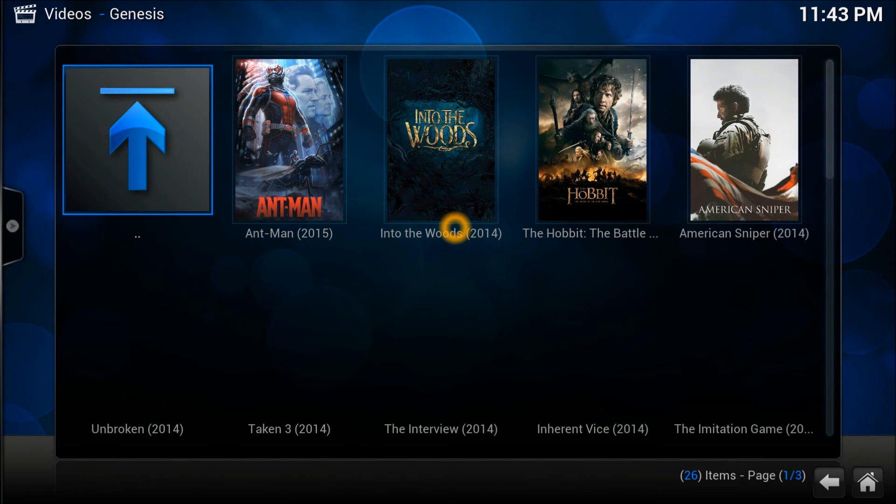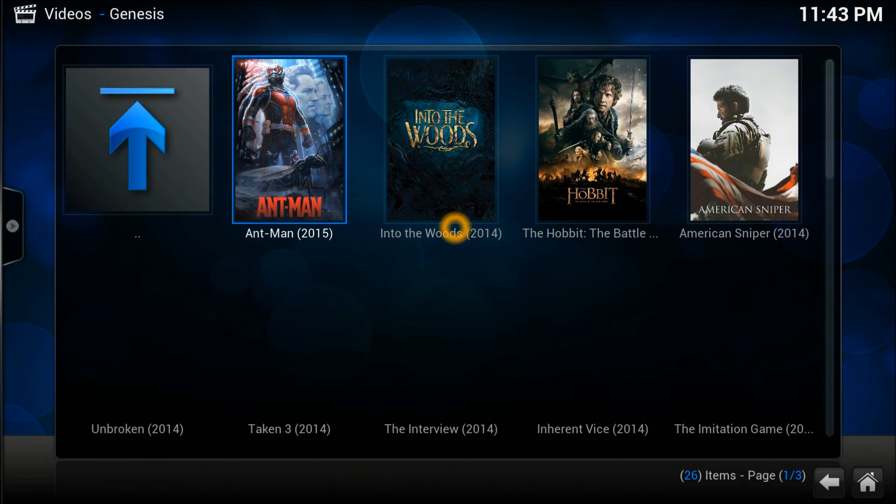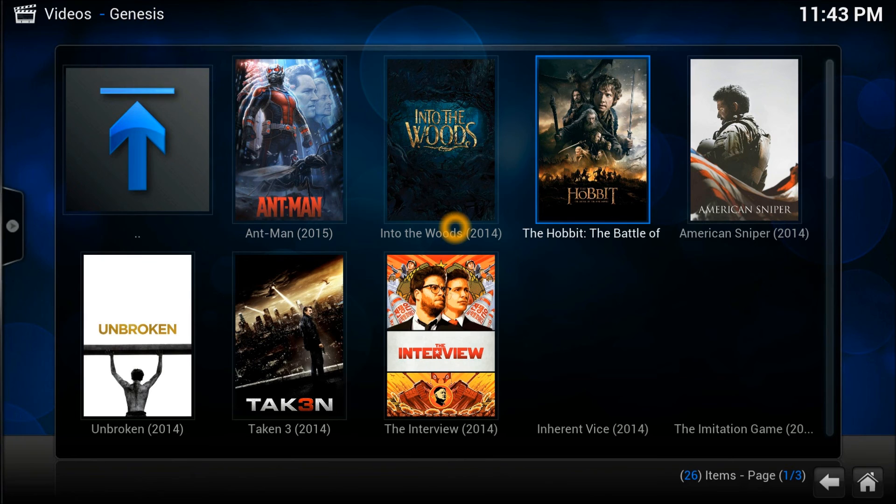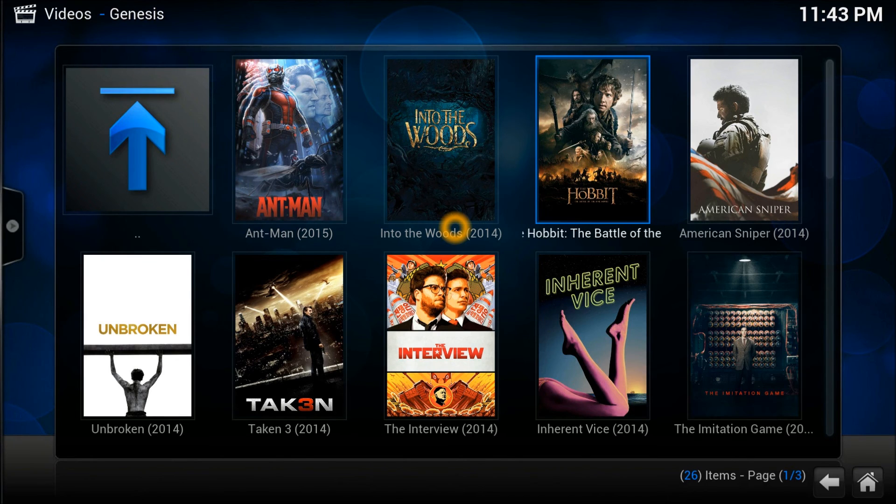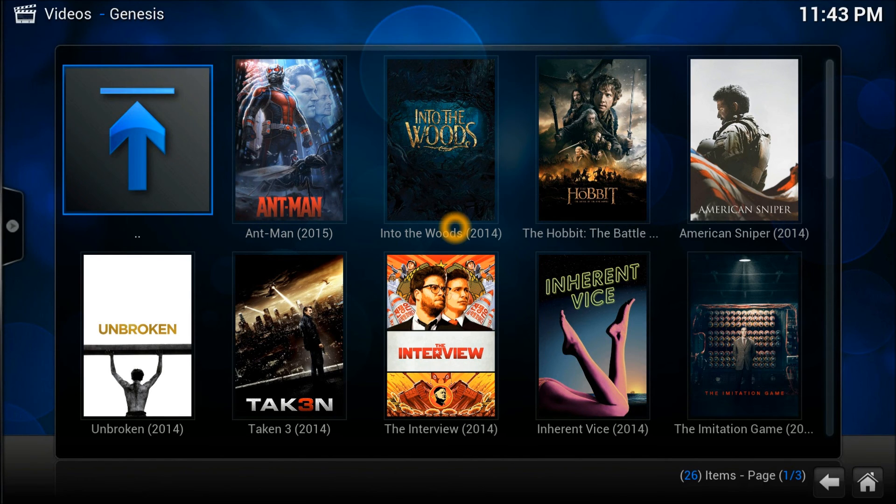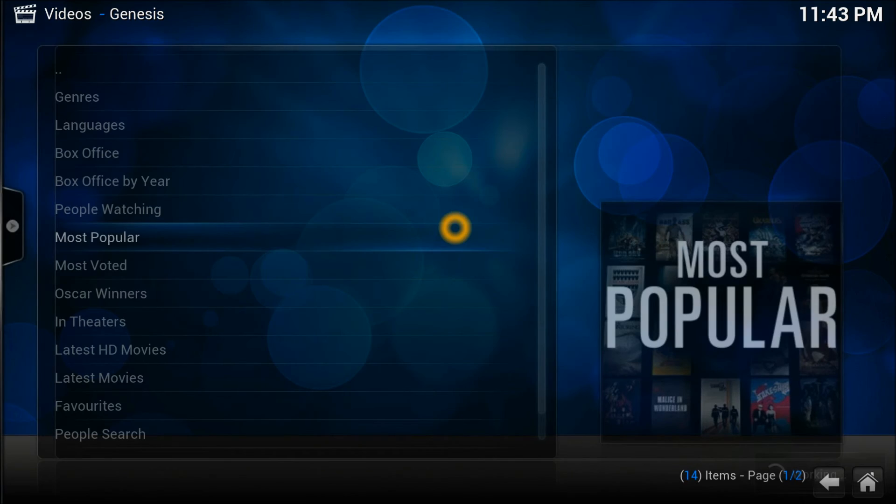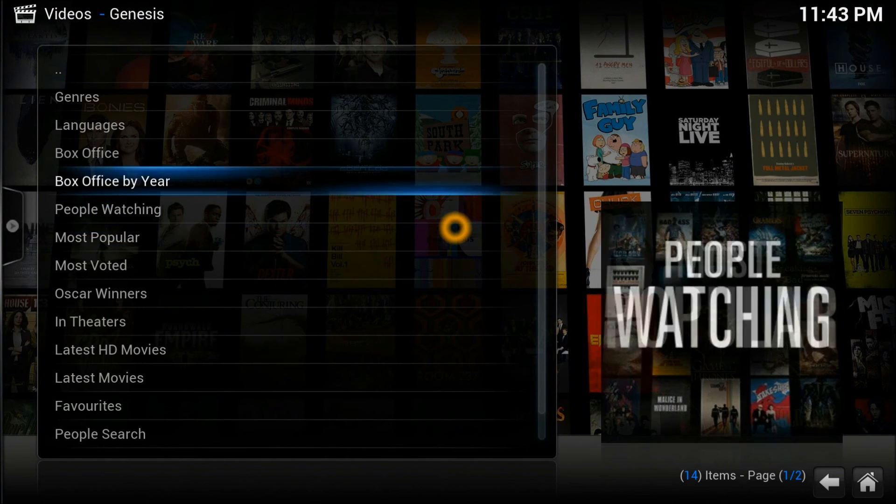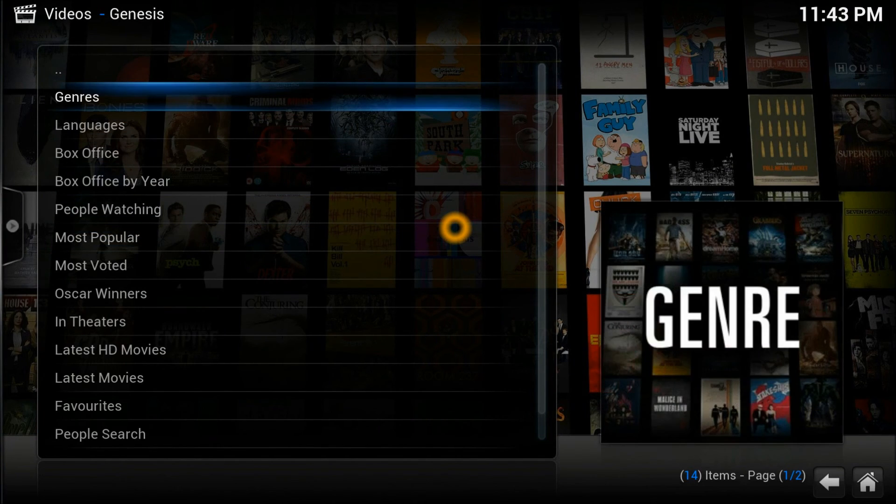There you go, you have got them all right in front of you as you can see. So let's go back by pressing this button and you can go back again by pressing.